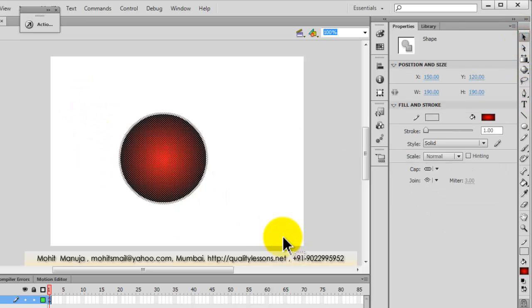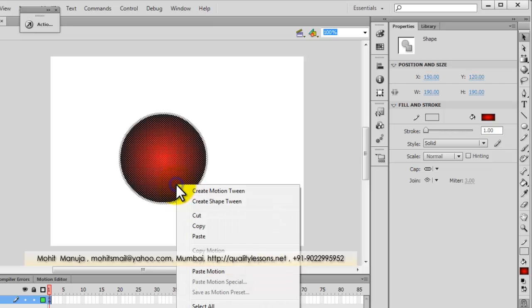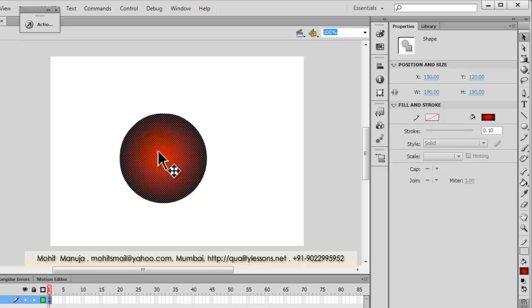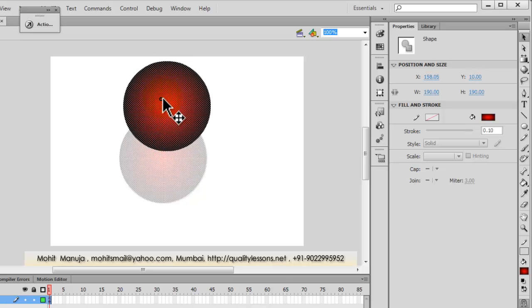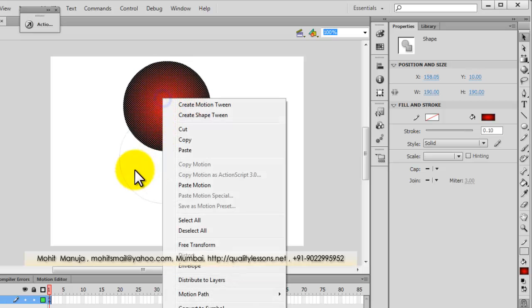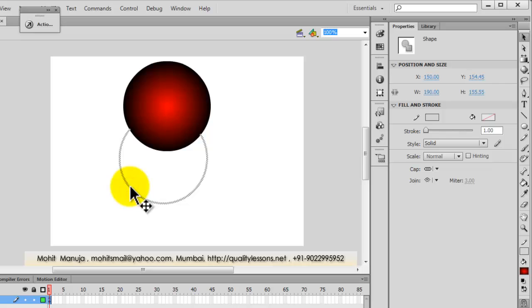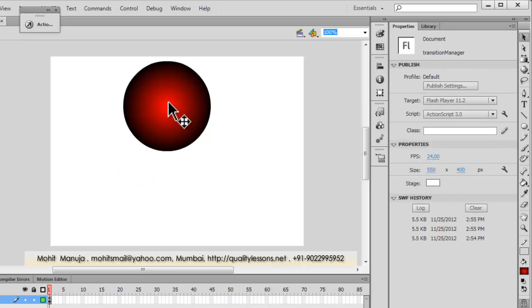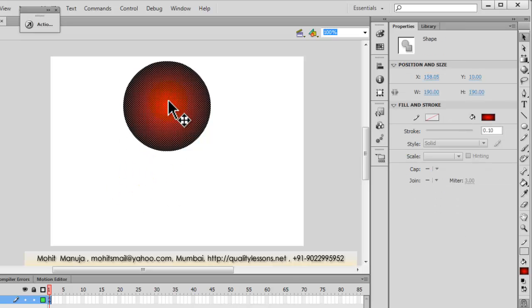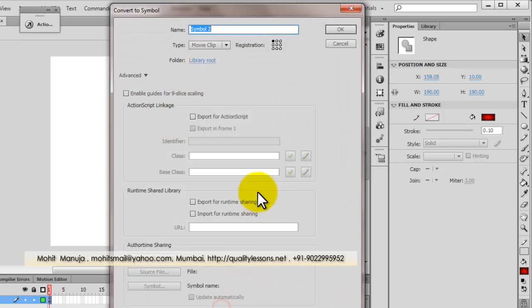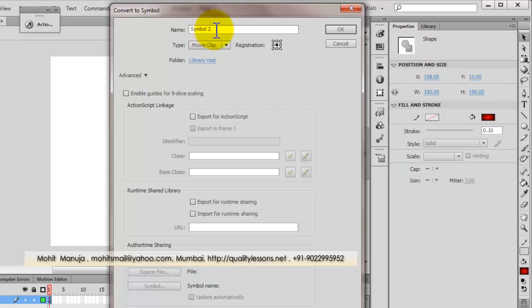Let's convert this to a movie clip. Let me delete the outline, I didn't need the outline actually, just a fill. Let me right click, convert to symbol, keeping the registration point set up.